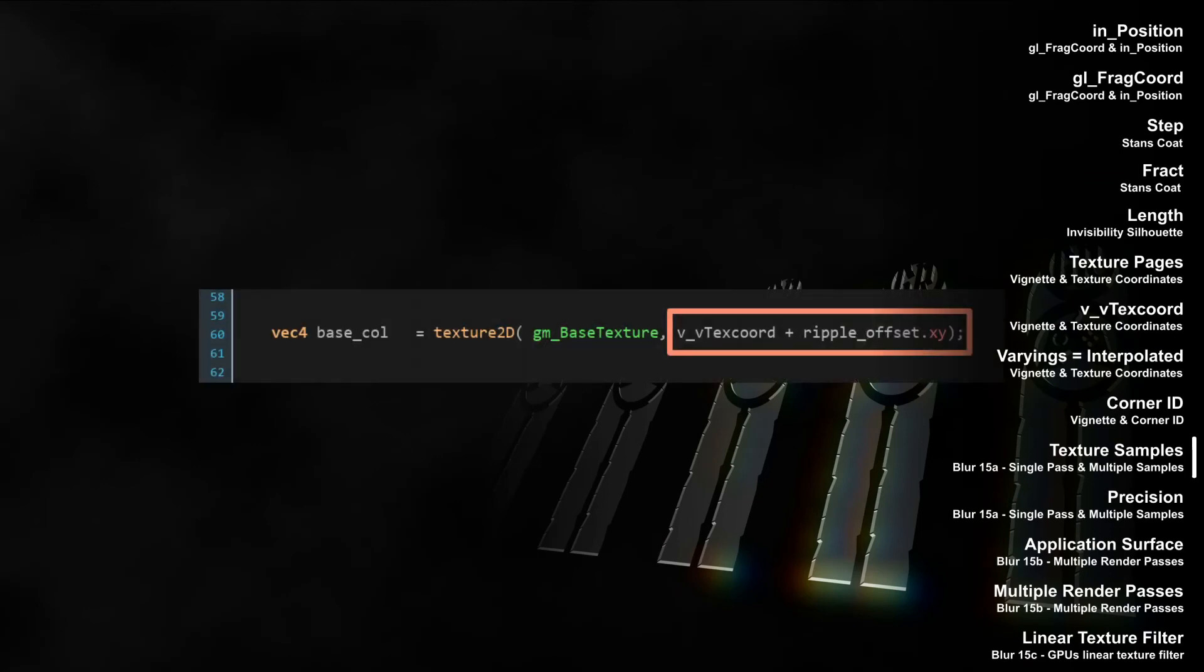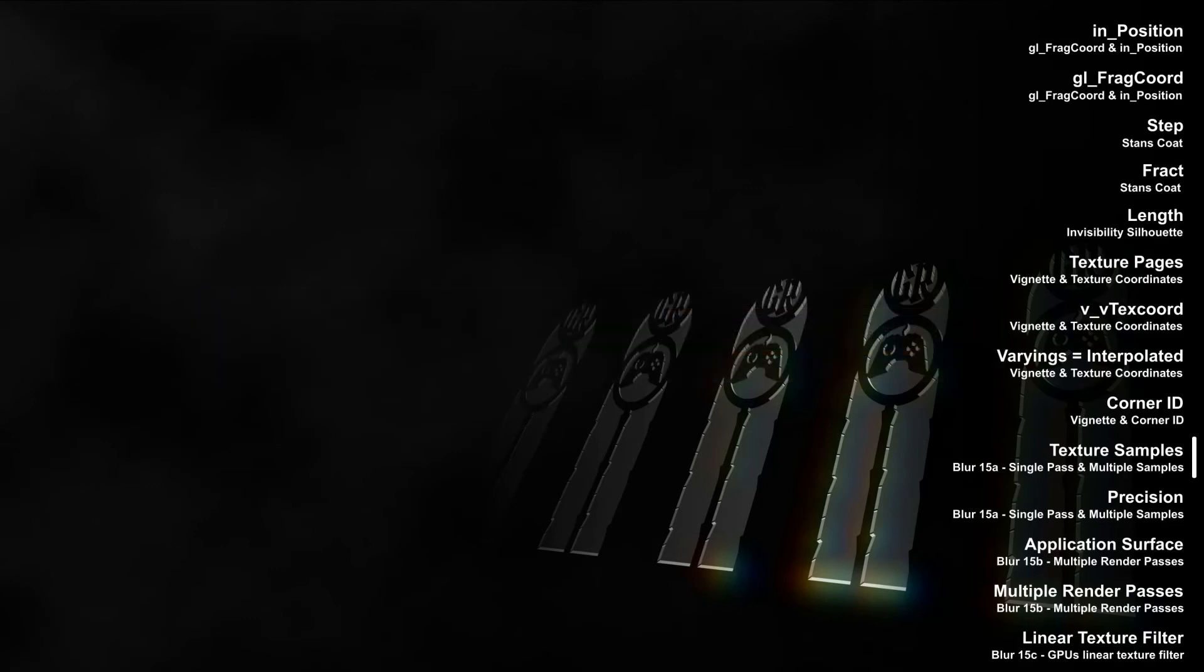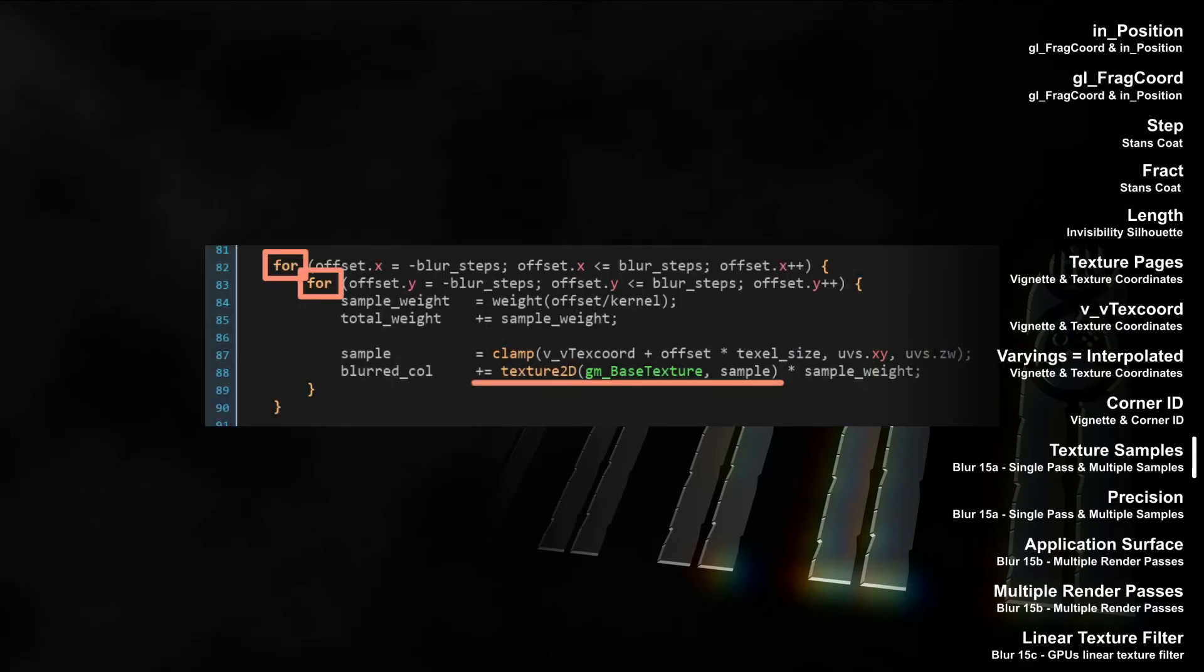In the first video on blurring, I showed how the function texture2D can be used to take any sample on the texture page, not just a sample on the current fragment's texture coordinate. Glitches or wave, ripple and swirl distortions will make use of that. We also learned that we are not restricted to taking one sample per fragment. We can take multiple samples per fragment, and like this we were able to mix the color of the current fragment with the neighboring fragment's color, thus creating a blur.